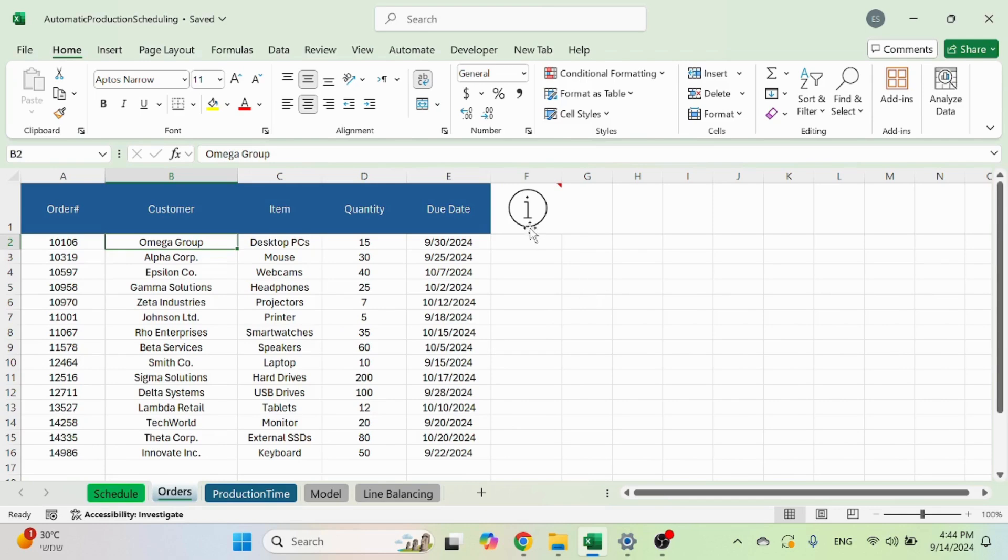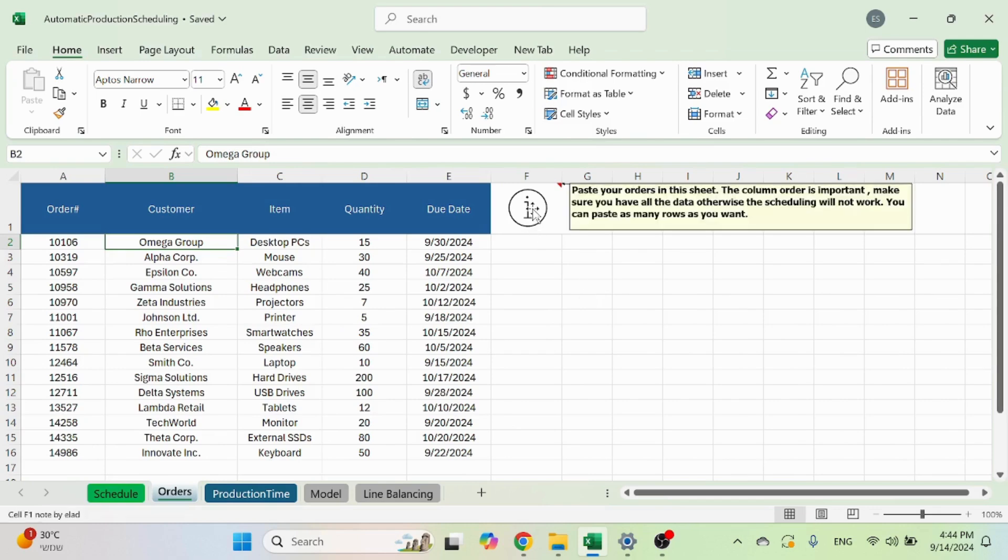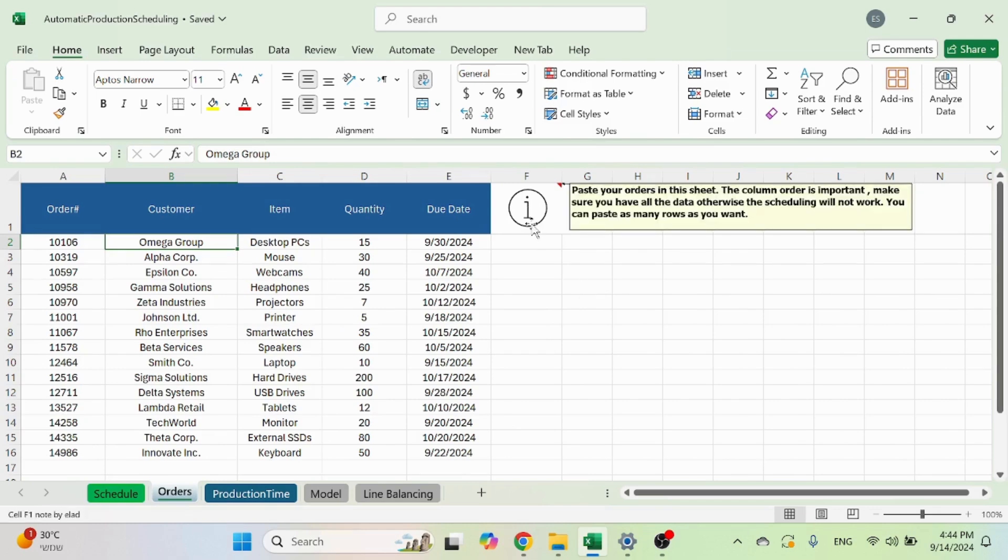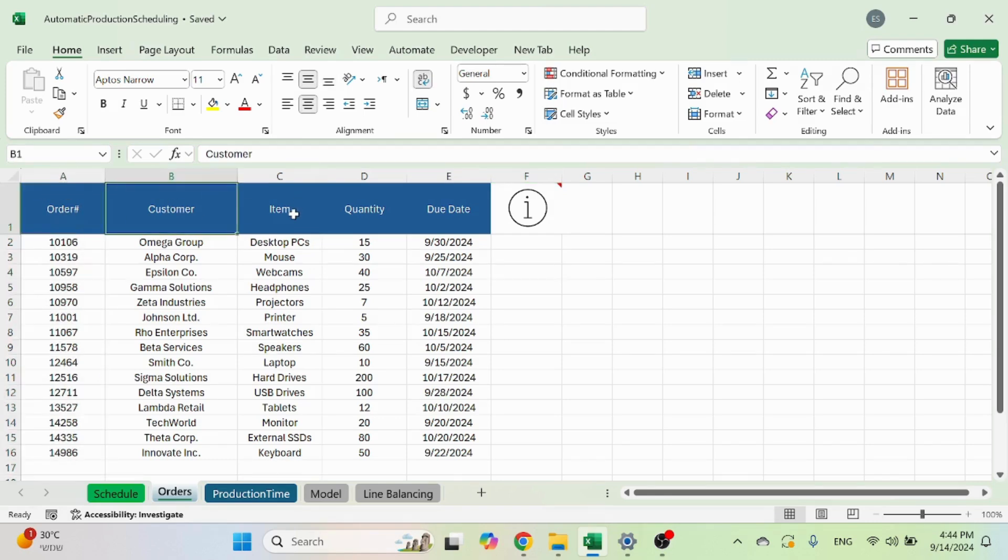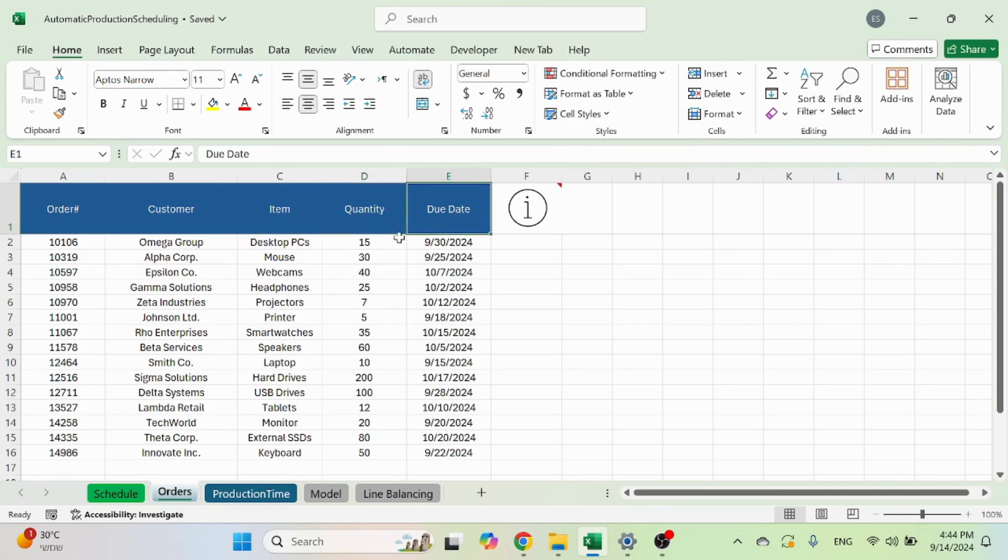The orders sheet, again, you have some info here. Very important to paste the information here in the same order. So you have the order number, the customer name, the item name, the quantity and due date.